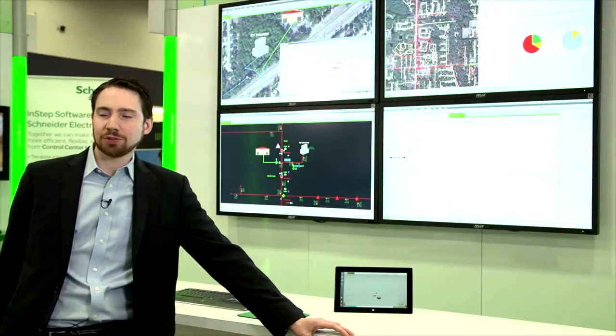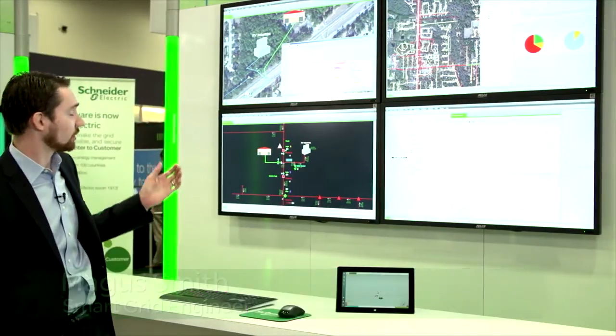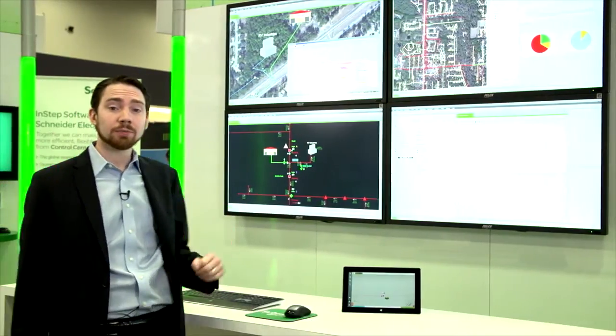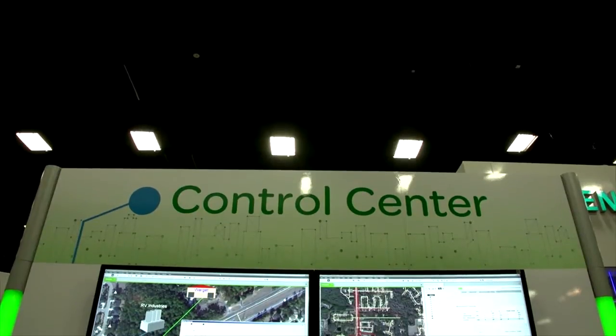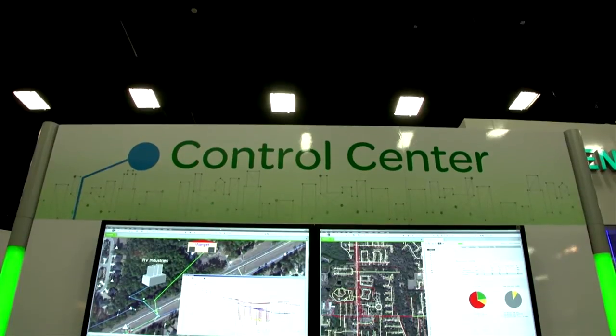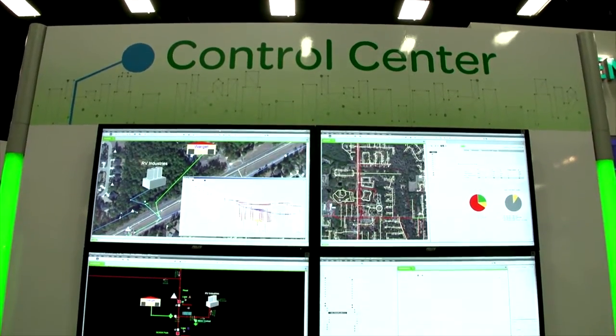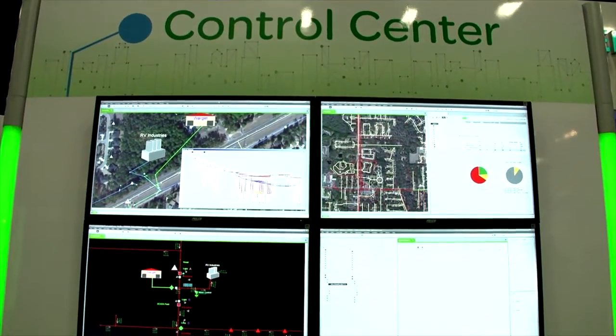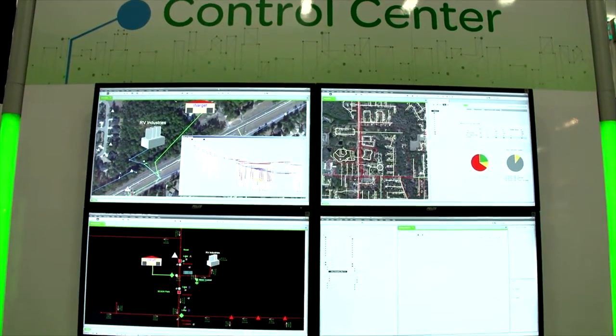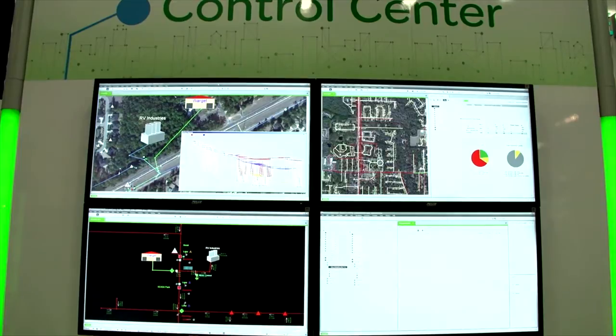My name is Mega Smith. I'm a sales engineer for Schneider Electric, and today I'll be demonstrating some of the capabilities of our smart grid platform. In this case, it's ADMS. How this benefits utilities is that it gives you a complete mathematical model on which you can base your entire electric grid.